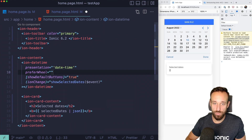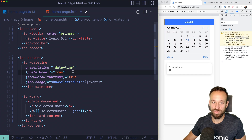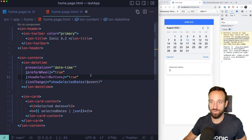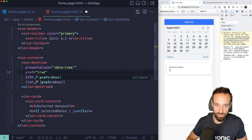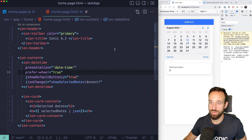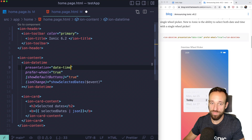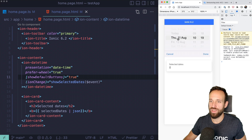The key property is 'prefer-wheel', and we're going to set this to true. I initially had trouble with the presentation attribute — I had the wrong value. Once I corrected the presentation to 'date-time', and used 'prefer-wheel' set to true, the wheel picker appeared.